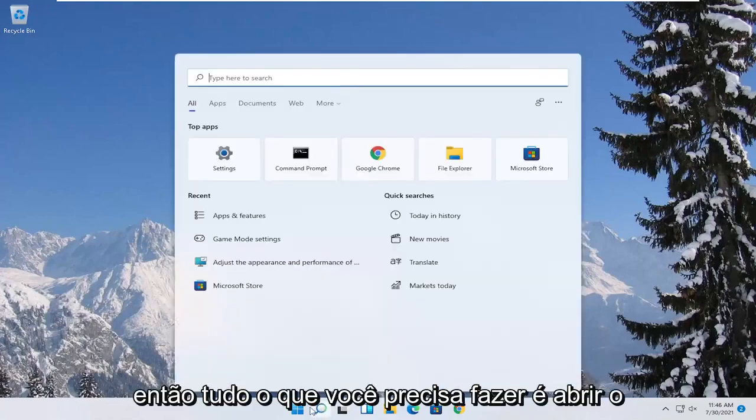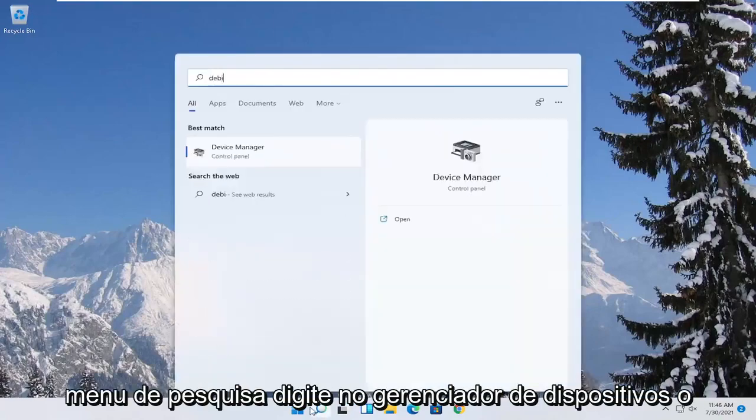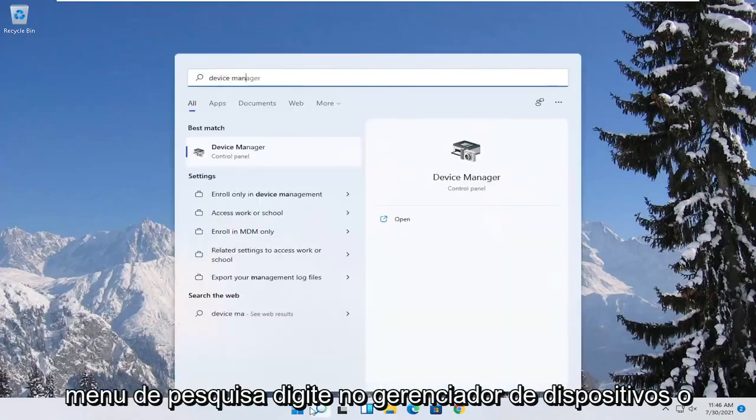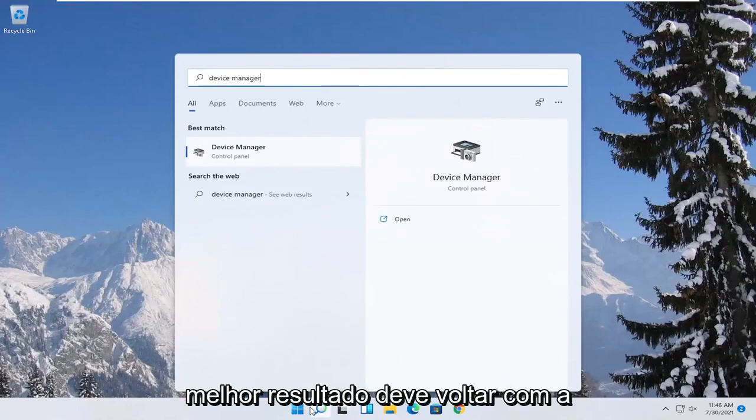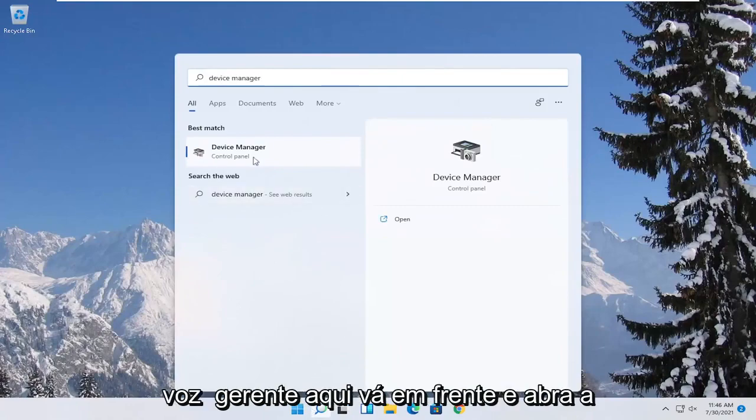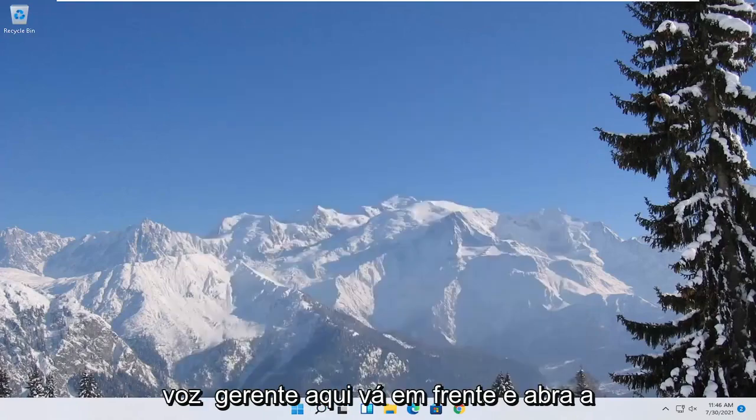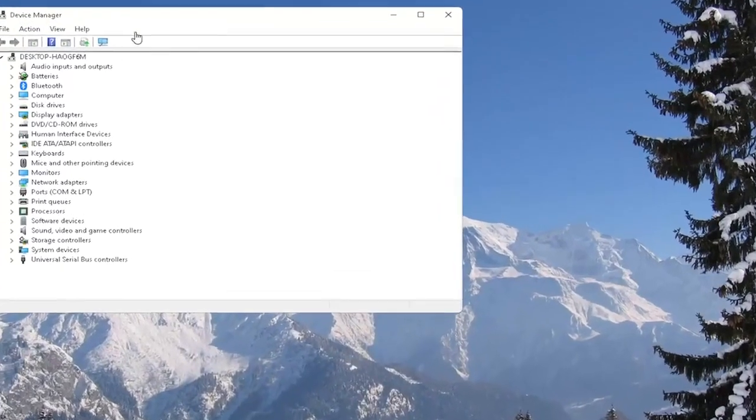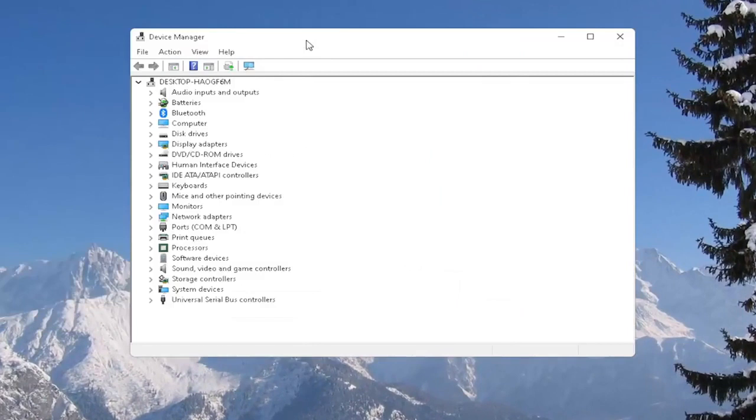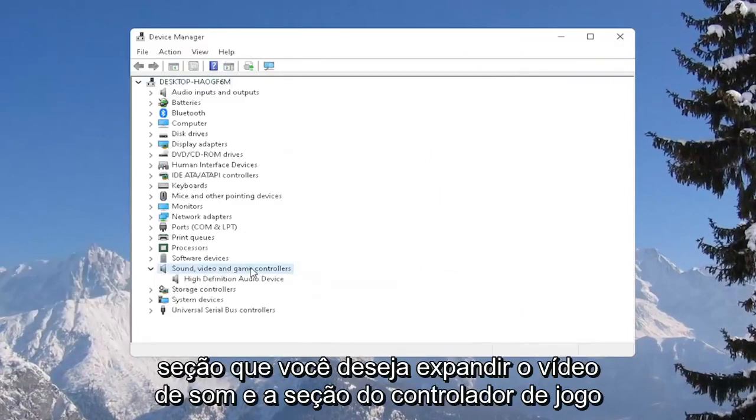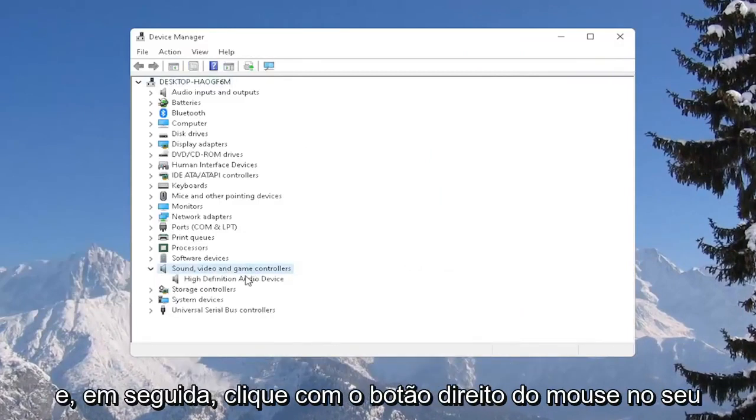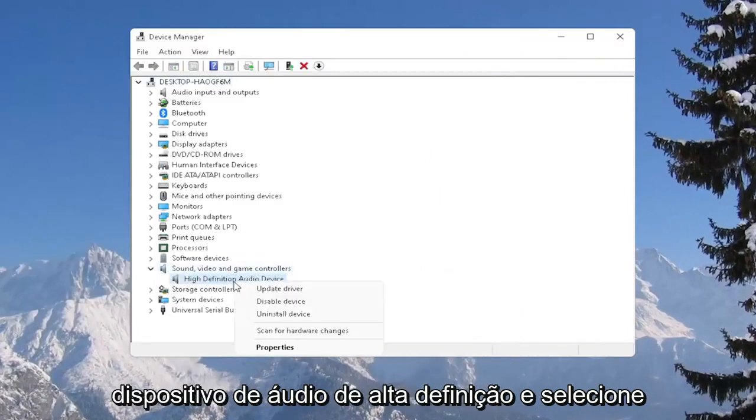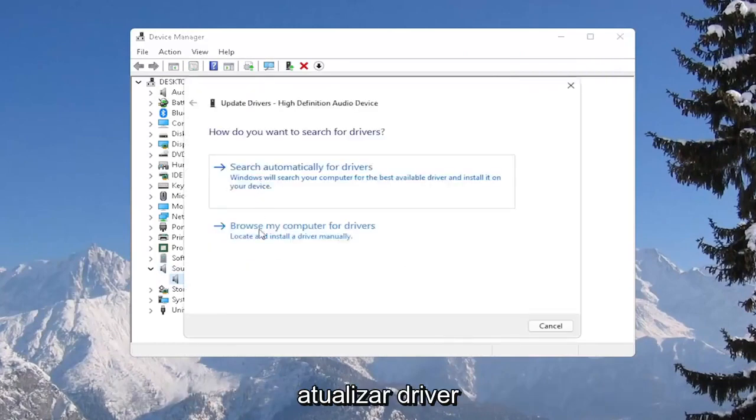So all you have to do is open up the search menu, type in device manager, best result should come back with device manager here. Go ahead and open that up. You want to expand the sound, video, and game controller section, and then right-click on your high-definition audio device and select update driver.